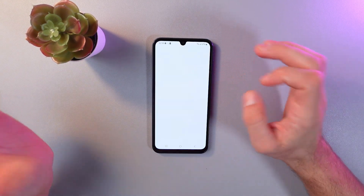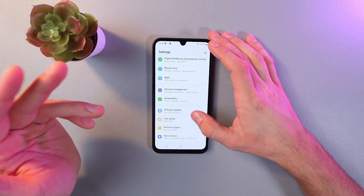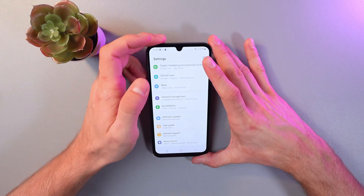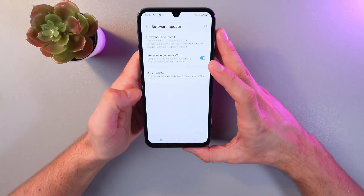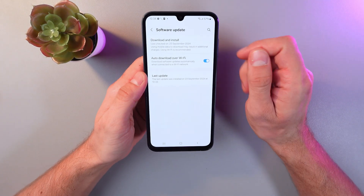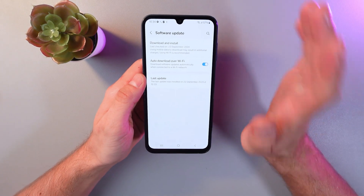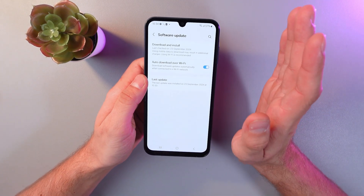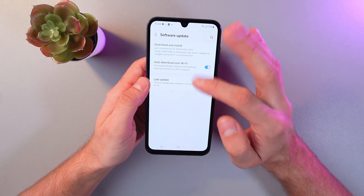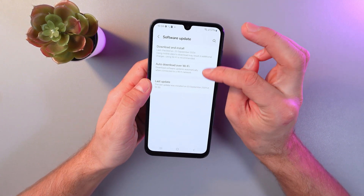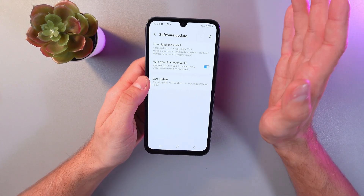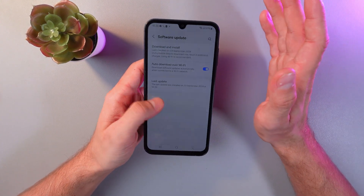Let's check it — go to settings, scroll down to software update, and click on it. Here we can see when our last update was made. Also, if you want to download updates automatically, make sure to turn on auto download over Wi-Fi. This will allow your phone to load updates when connected to Wi-Fi and remind you to install them when you are ready.